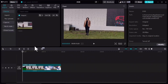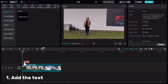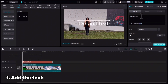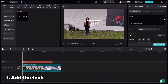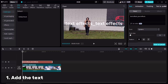For the first text effect, I have imported my video in CapCut, dragged it to the timeline, and now it's time to add my text. I will type my text.